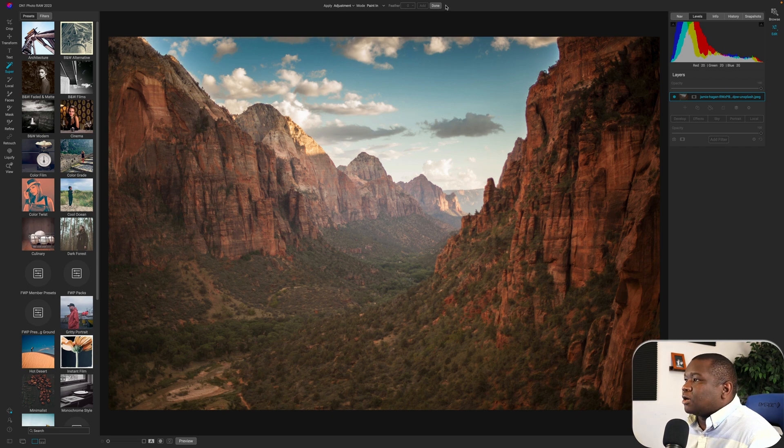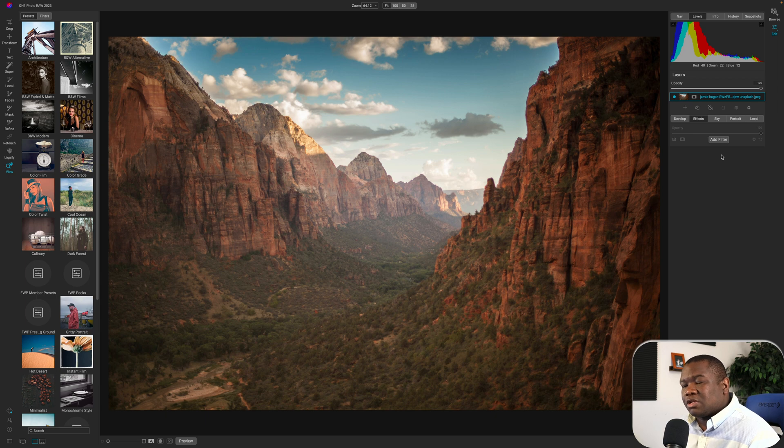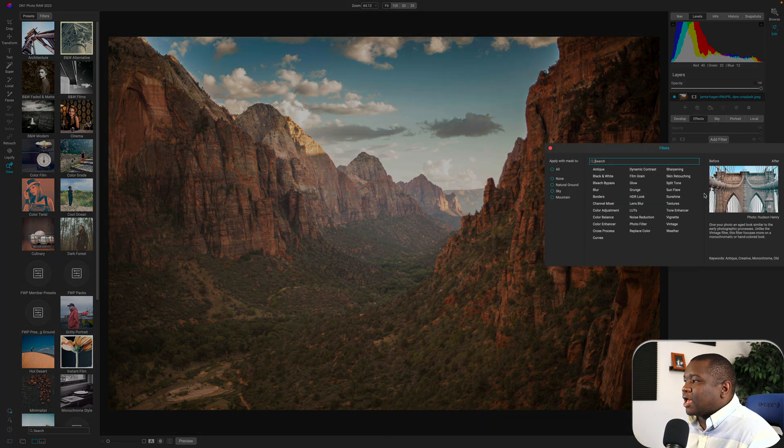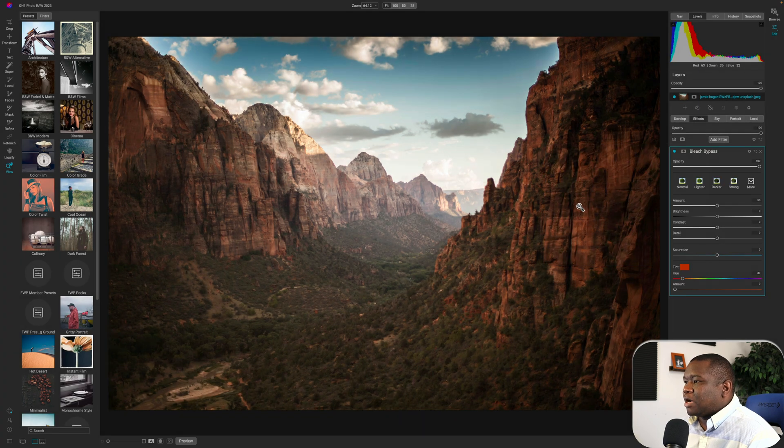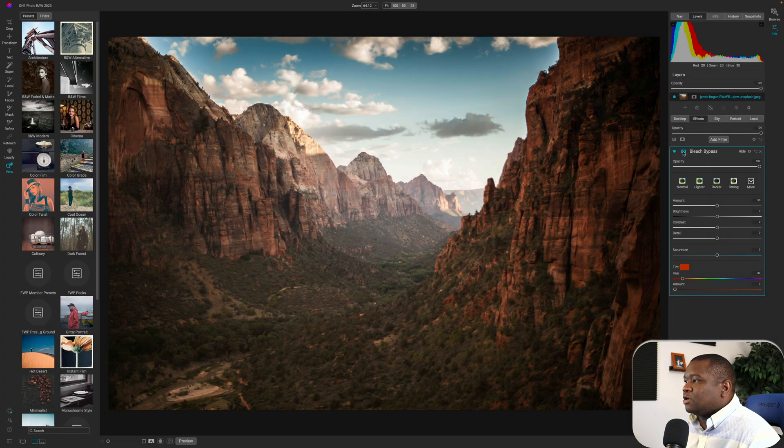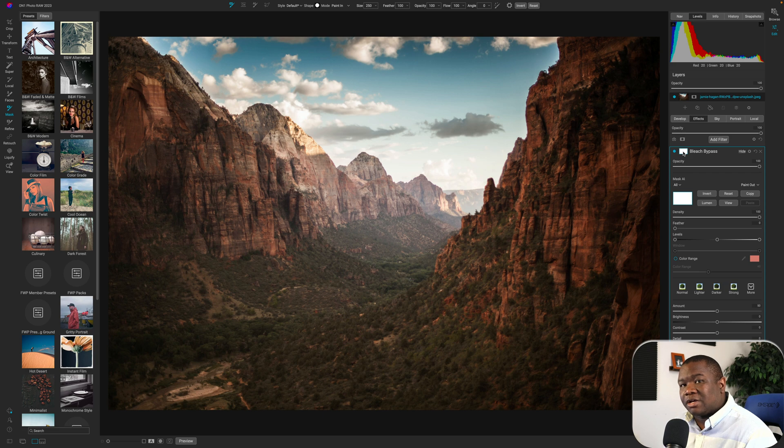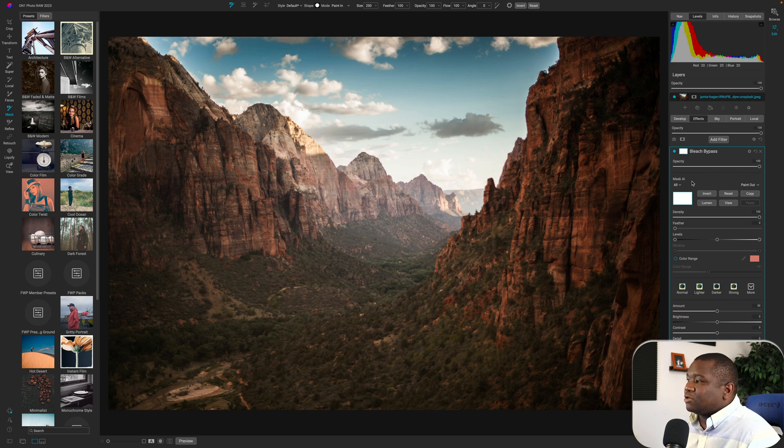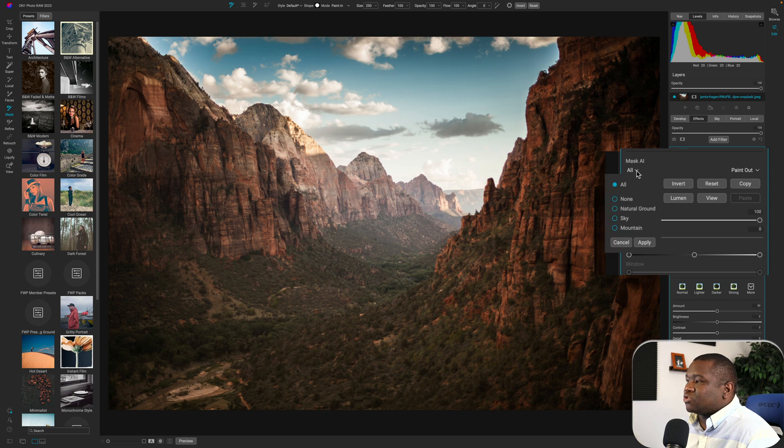So I'm going to go ahead and hit done. And I want to show you a different way of using super select AI. So I'm going to hit add filter and I want to add a bleach bypass to the foreground of this image. I'm going to click on the mask icon. And once I add the bleach bypass, if you look over here, I have mask AI, and then there's a dropdown next to all.